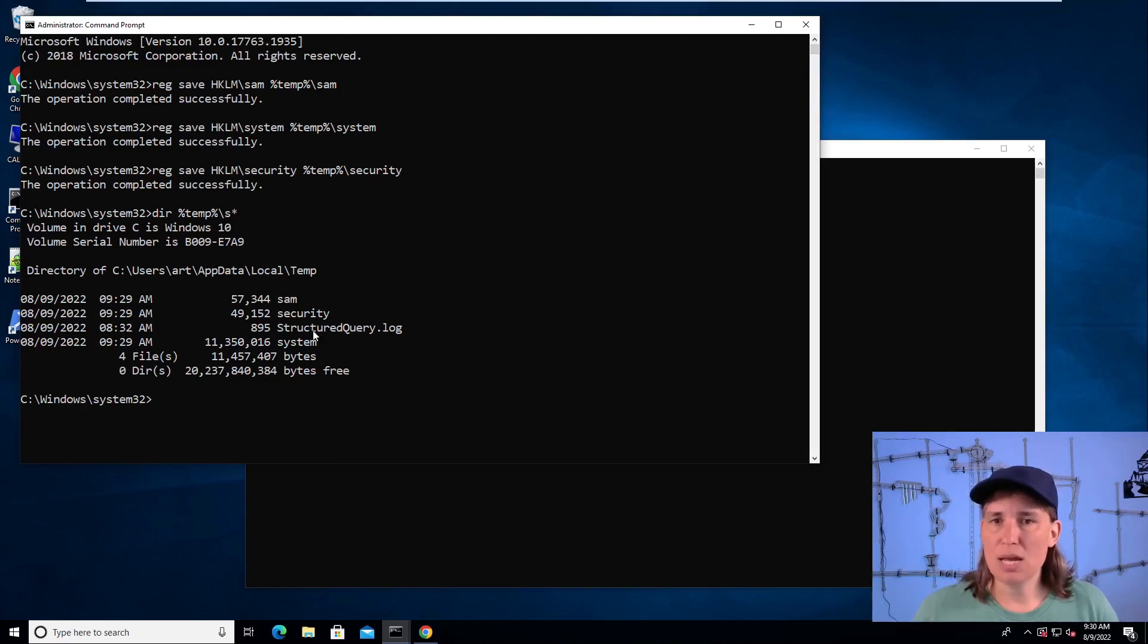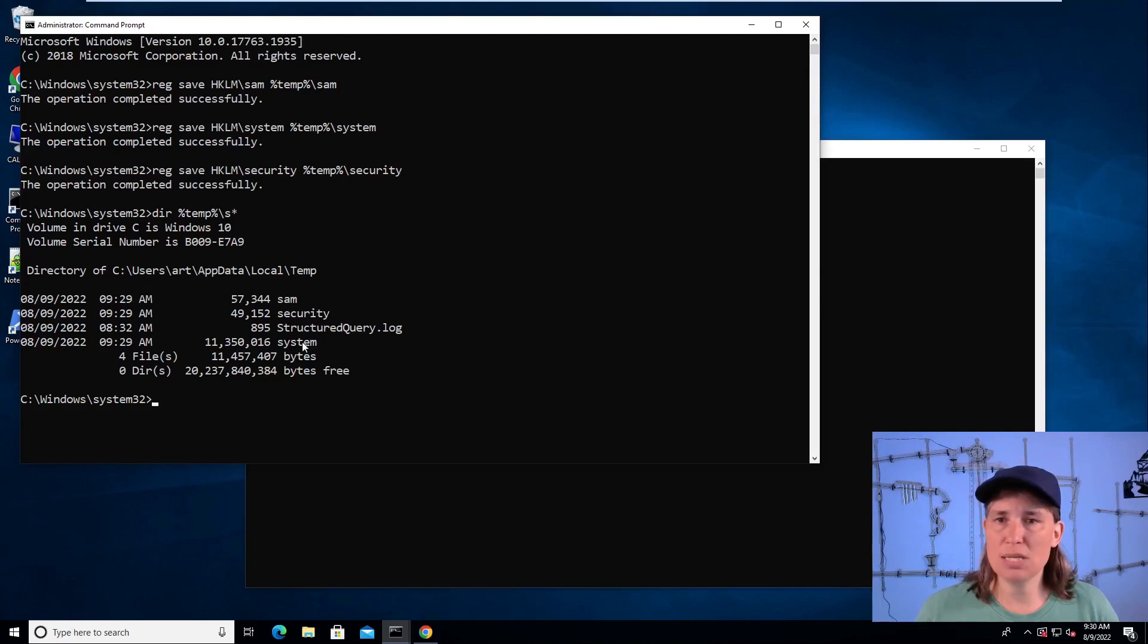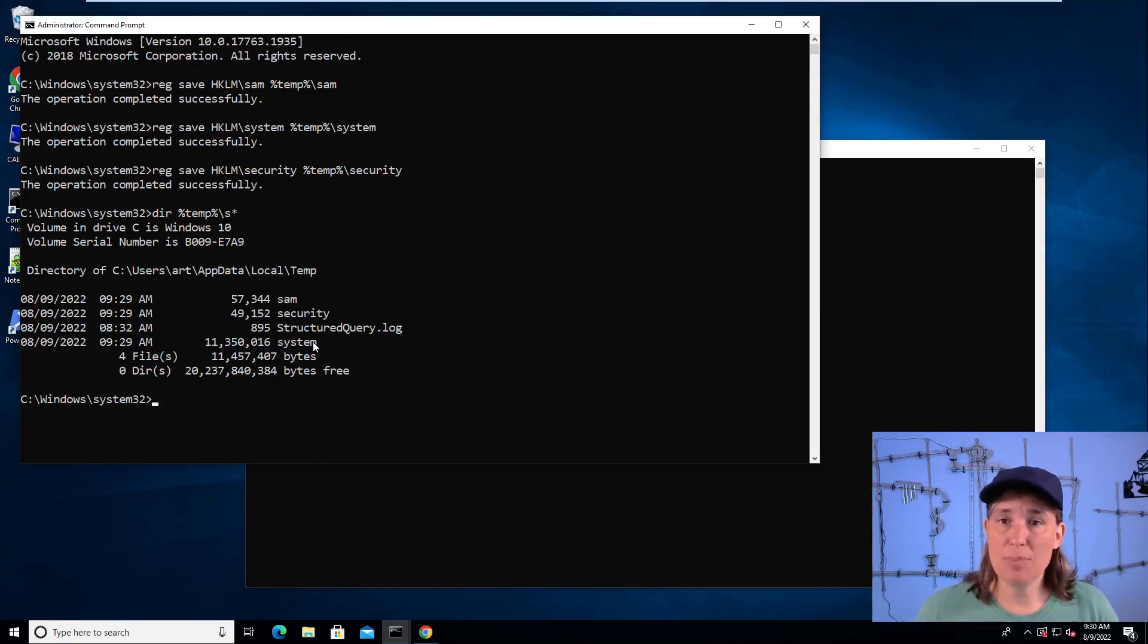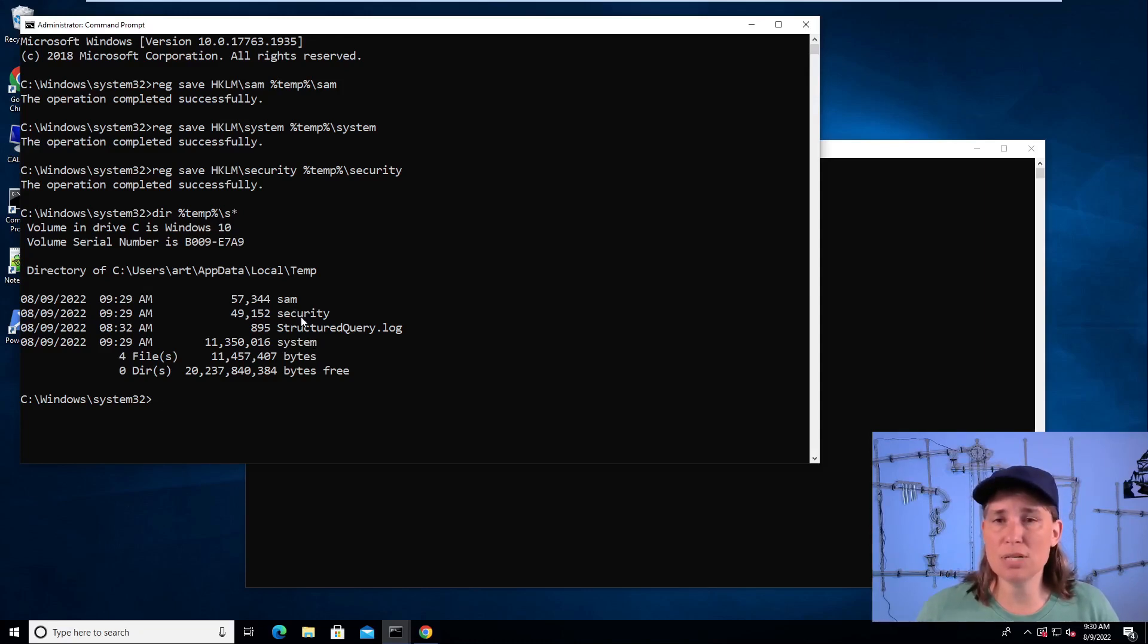These registry hives are encrypted with an encryption key that's stored in the system registry hive. So that's why we needed to get a copy of the system registry hive to get the key to decrypt the SAM security registries.